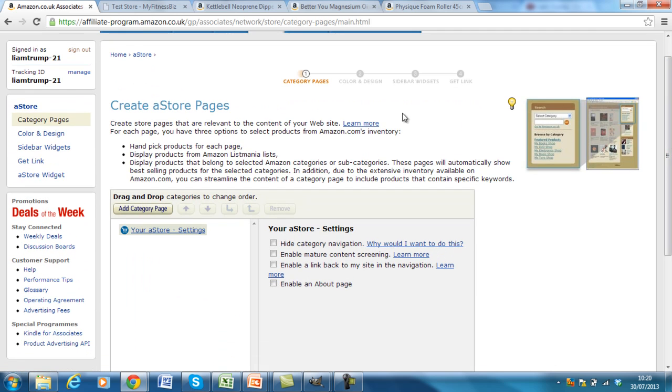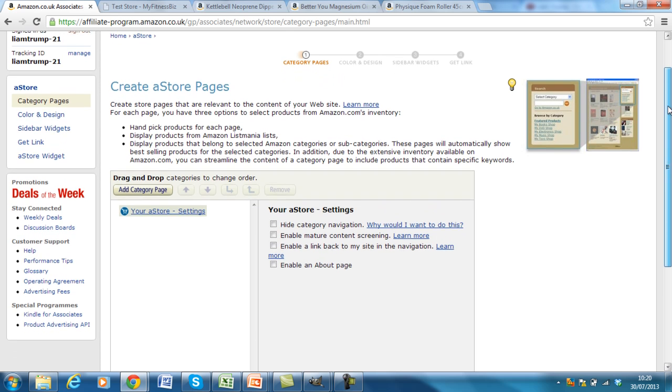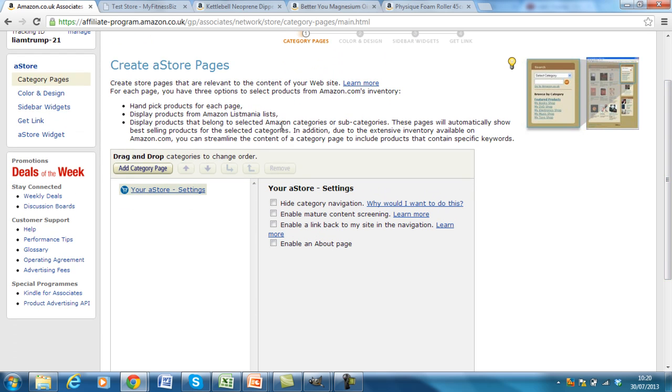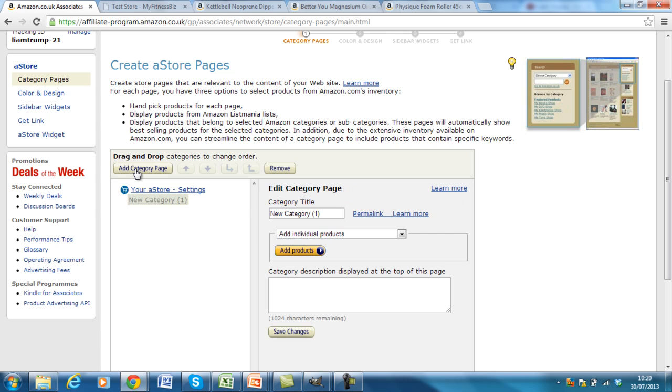Okay, now you can see there's a four step process in here. So the first thing you want to do is you want to create a category page. This is basically an overview page. You can break them down into individual categories like supplements and workout equipment. But for the time being, I'm just going to add a category page here, which is My Fitness Biz or MFB recommended products.